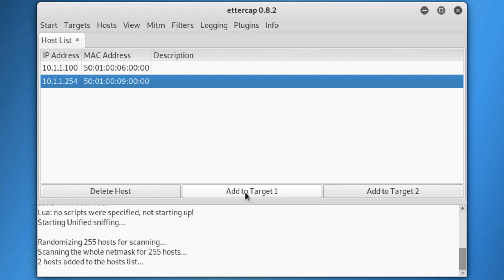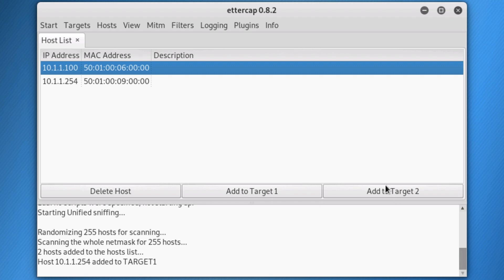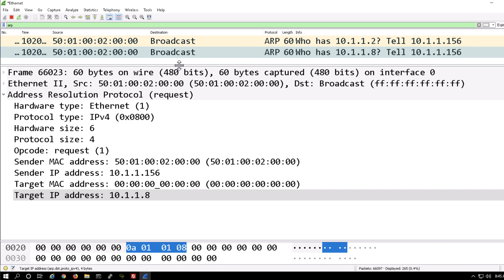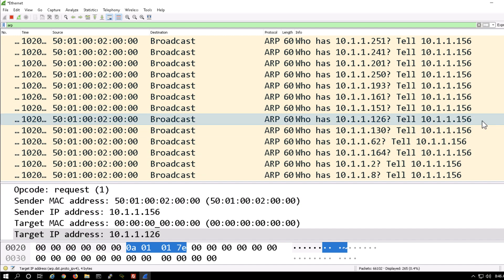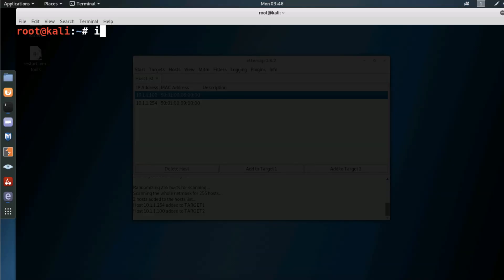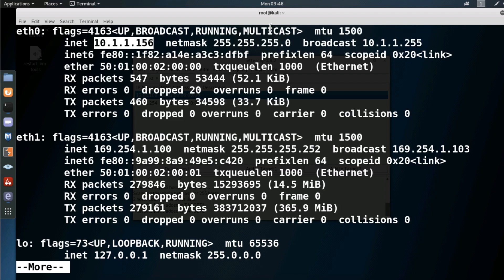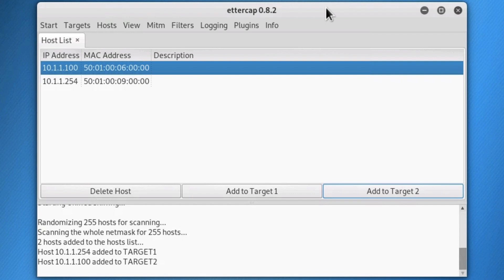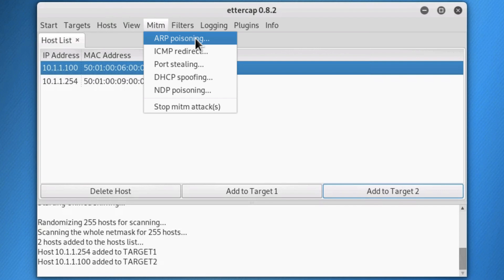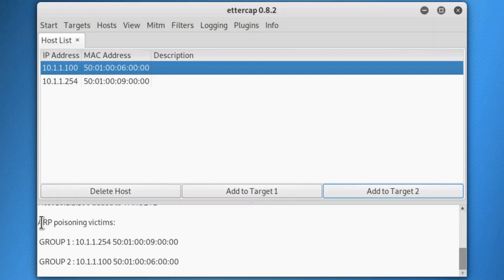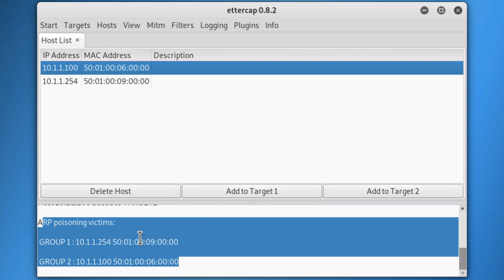I'm going to add the router to target one and the Windows host to target two. On the Windows host, you'll notice a bunch of ARP broadcasts have been sent out from 10.1.1.156, which is our Kali Linux host. Now that we've discovered the hosts in the network and specified our targets, the next step is to implement a man-in-the-middle attack — we're going to implement ARP poisoning. We're going to sniff the remote connections and click OK. We are now poisoning these two devices: 10.1.1.254 in group one, and 10.1.1.100 in group two.